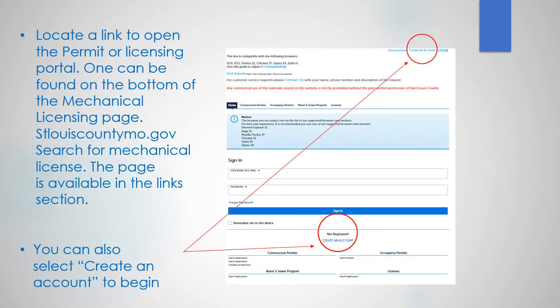You need to open a link to the permitting or the licensing portal to begin. One can be found on the bottom of the mechanical licensing page. Search for mechanical licensing. The page is available in the links section. You can also select create an account to begin.